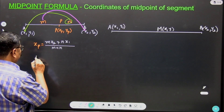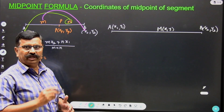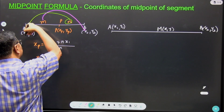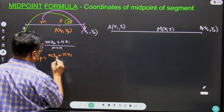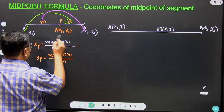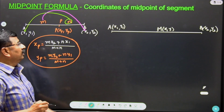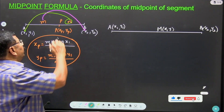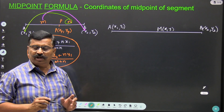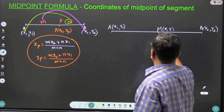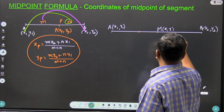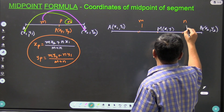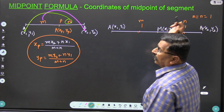Similarly, y_P, the y coordinate of point P, is M*y2 plus N*y1 divided by M plus N. This is the section formula — we can find the coordinates of point P which divides the given segment in the ratio M to N. Now let's apply this formula to the midpoint case. Here M is the midpoint, meaning length AM equals length MB, so M equals N equals 1.